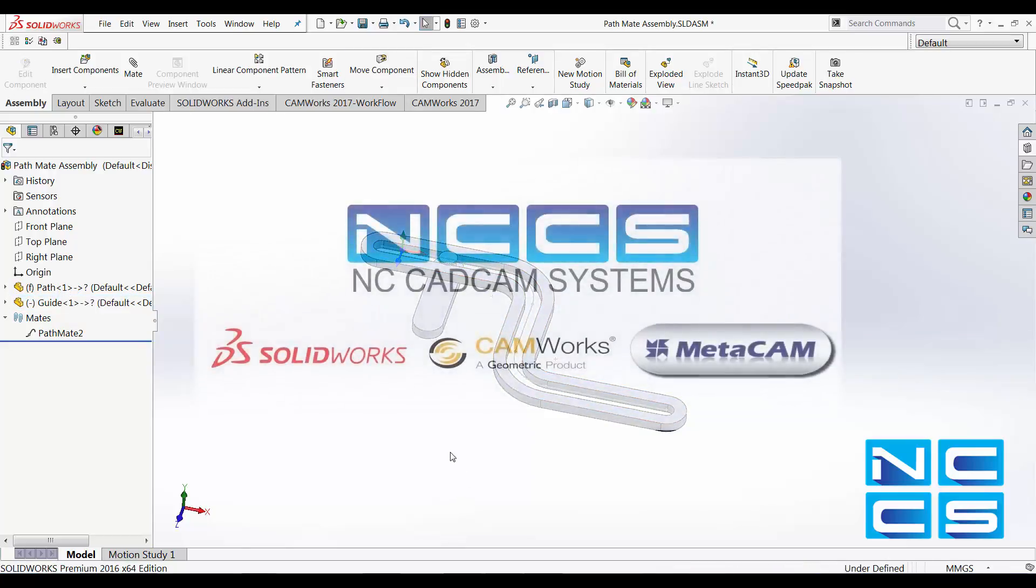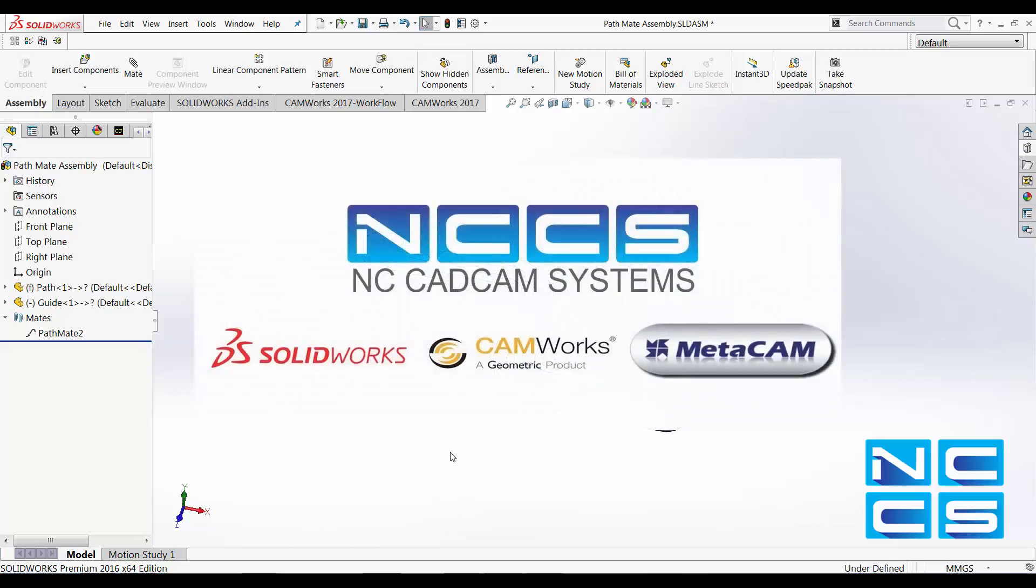Thank you for watching another SolidWorks video by NCCS, your SolidWorks provider.